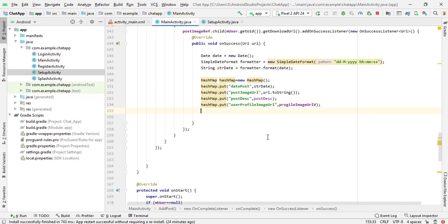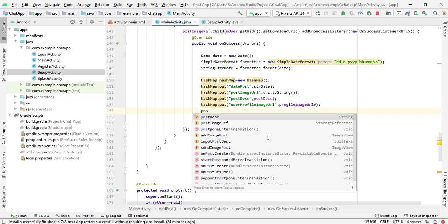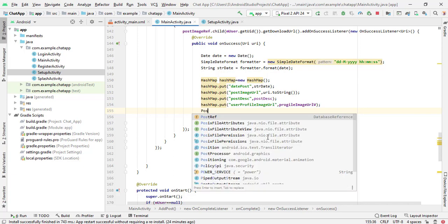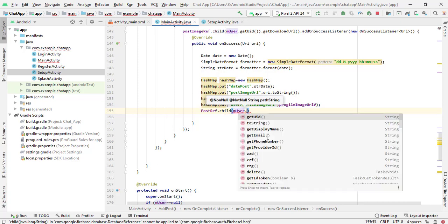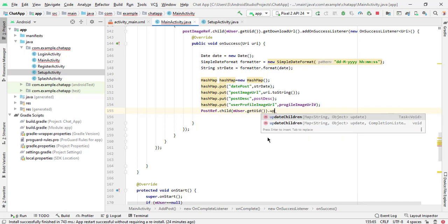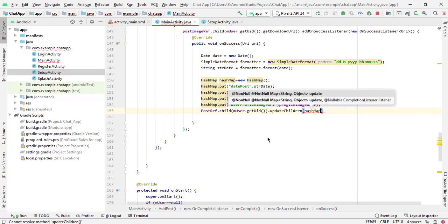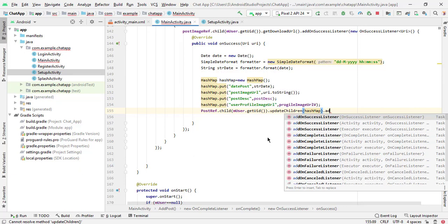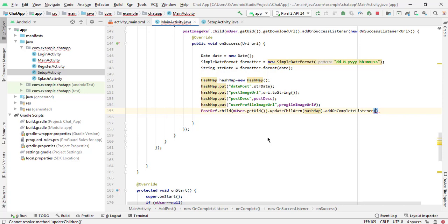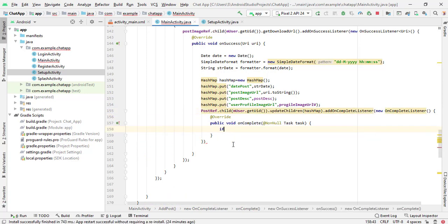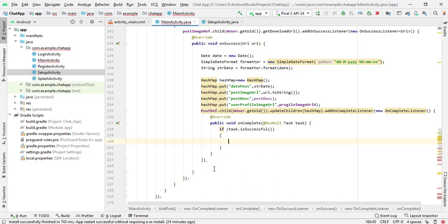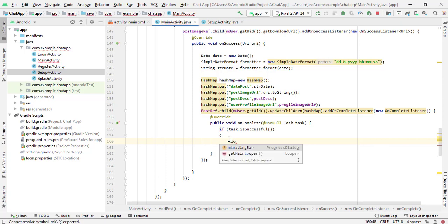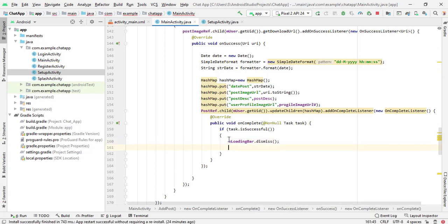Now we will use the database reference: post ref dot child m user dot get UID dot update children, passing the hash map, dot add on complete listener, new on complete listener. If task dot is successful, simply dismiss the loading bar — m loading bar dot dismiss — and show a toast message: 'post added'.